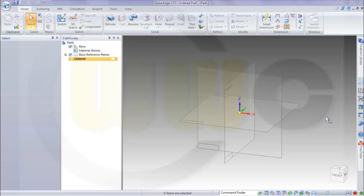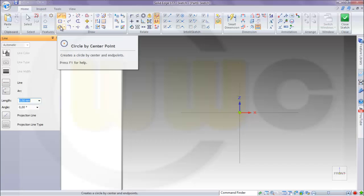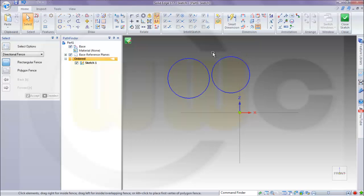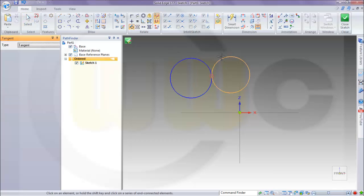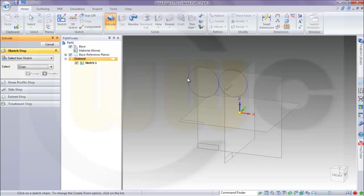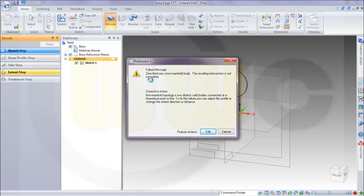Now let's do the same sketches in Solid Edge. First circle, another circle, and then make these two tangent. Close the sketch and try to make an extrude — and you will get the typical parasolid kernel warning: zero thickness, non-manifold body, the resulting intersection is not supported. Almost the same warning you will get in SolidWorks, which you will see later on.